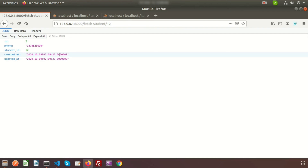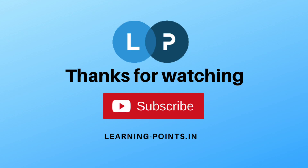If you have any queries, please comment in the below comment section. Next we will discuss about Eloquent joining for one-to-many relations. Please subscribe to this channel for upcoming videos. Thanks for watching this video.